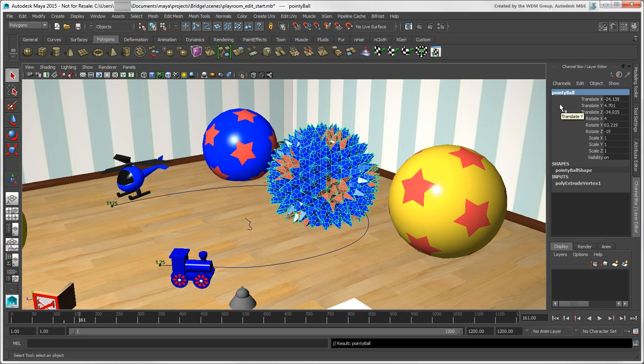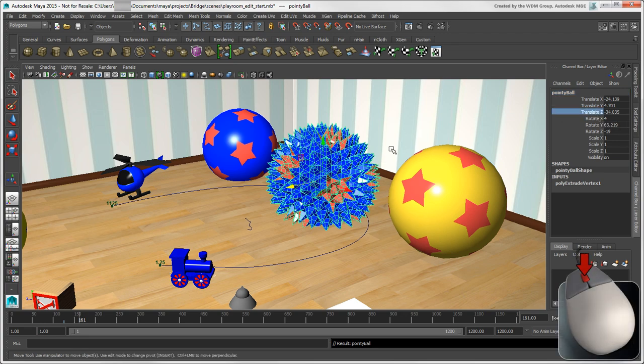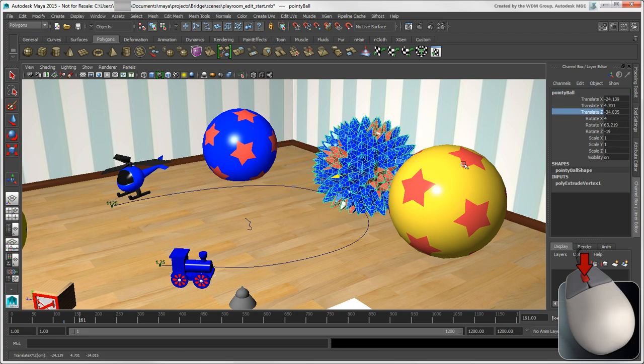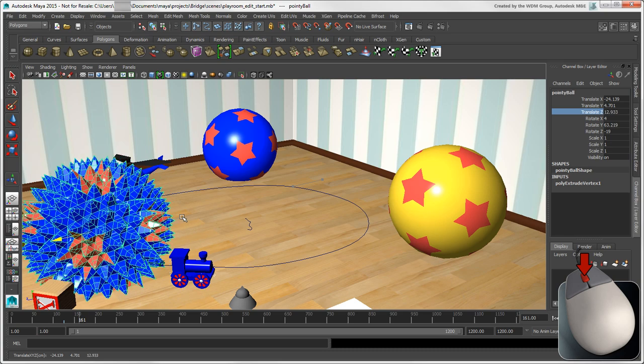Another thing is that you can select a channel, then middle-click and drag anywhere in the viewport as a virtual slider.